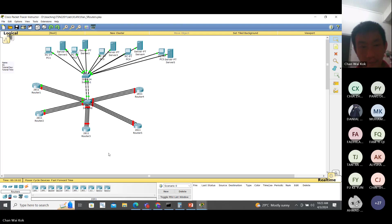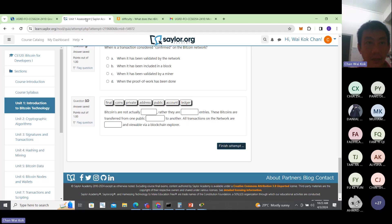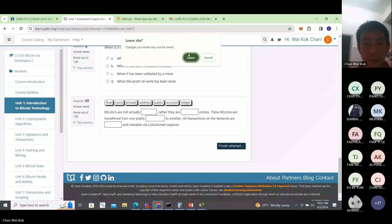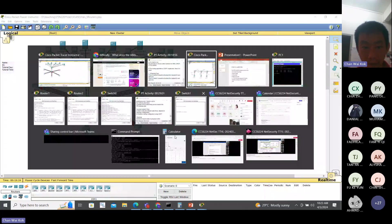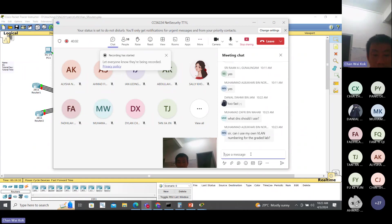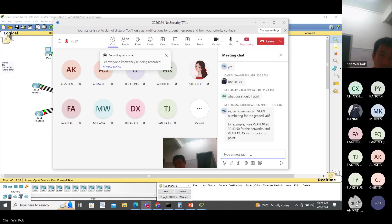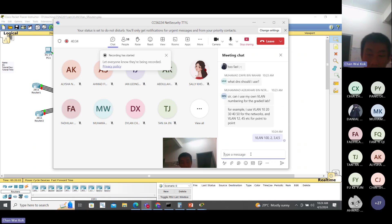The important thing is the VLAN. Preferably you use the same VLAN as your network number, then it's easy to track. You can also use VLAN 100, 2, 3, 4, 5 - up to you, but you have to document it.